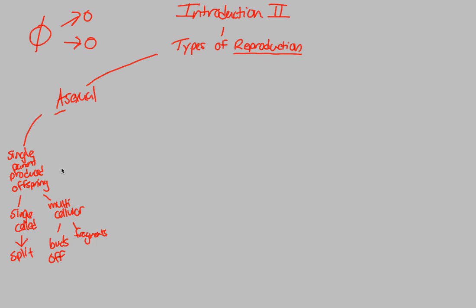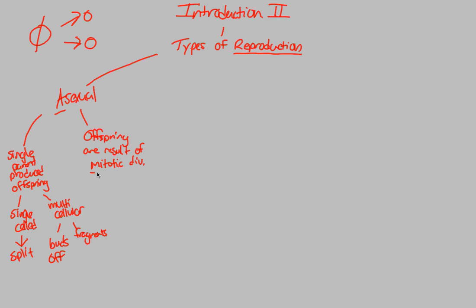In addition to this idea of a single-parent produced offspring, we have to also look at the idea of where the offspring comes from in terms of mitosis and meiosis. What we can say specifically is that the offspring itself are a result of mitotic division. Mitotic division would then refer to meiosis or mitosis. Of course this refers to mitosis. What we simply mean by this is the idea that we have this double possibility. The idea that we can have one 2n parent, or we can have one n parent.